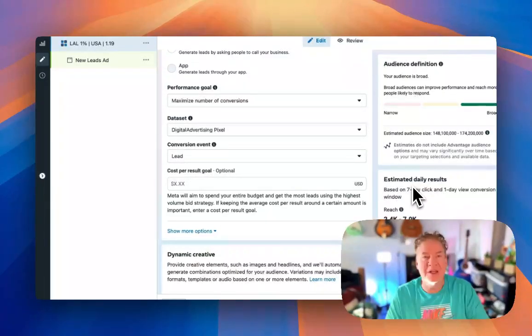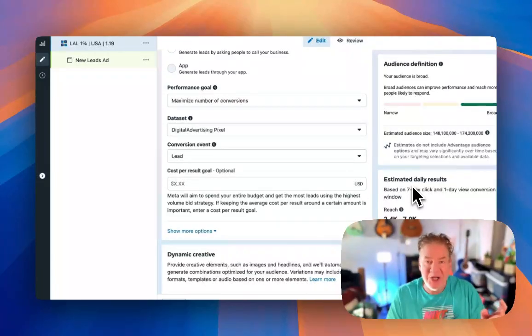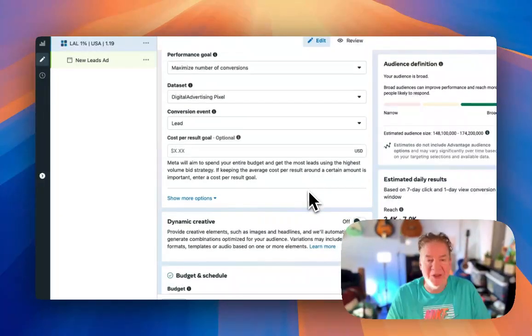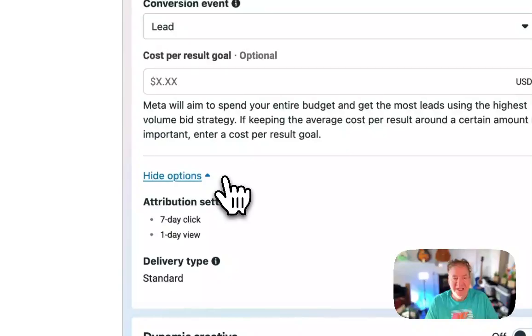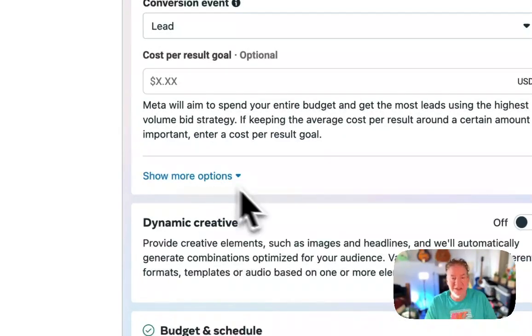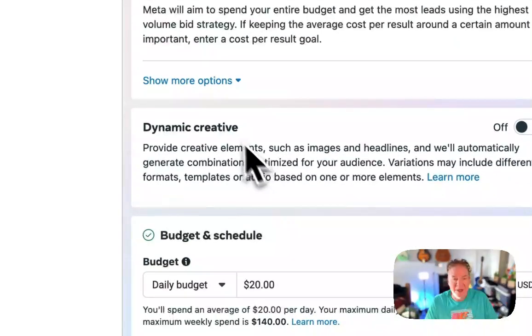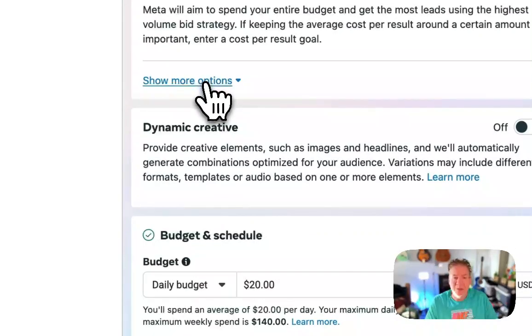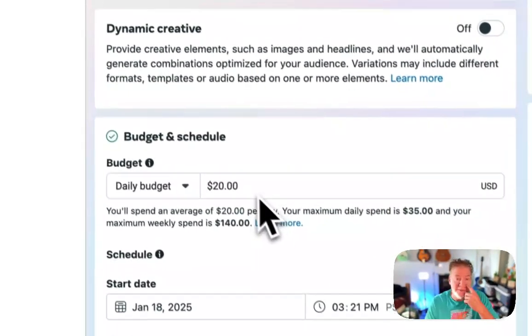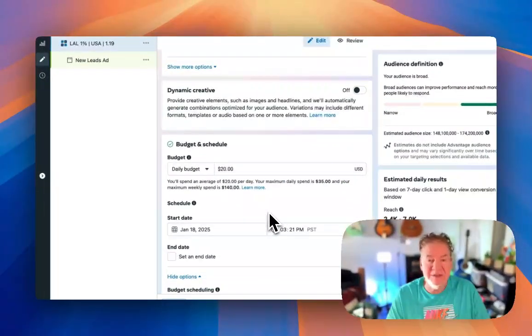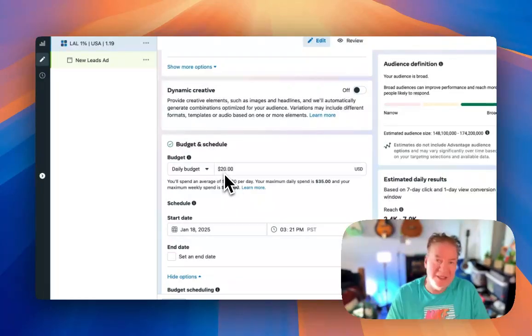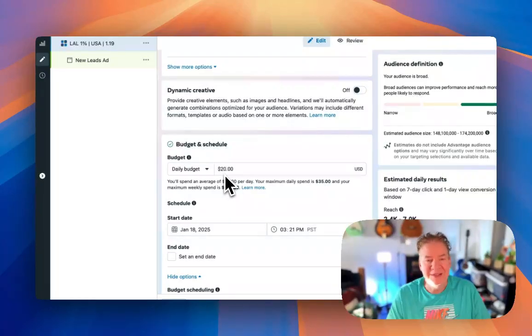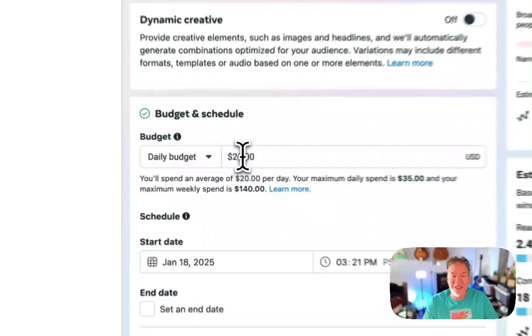Again, this is depending on the number of variables, creatives, targeting, budget. And we're not going to go that deep on the strategy right now. You can default it to your seven day one click here or seven click one day view. Again, we don't need to get into that strategy either. 20 bucks. That's the default. Typically, I like to start at maybe 30 to 50.